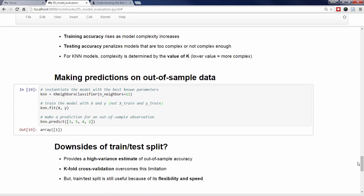As we wrap up, a natural question might be whether there are any downsides to the train-test split procedure for model evaluation. It turns out that train-test split provides a high variance estimate of out-of-sample accuracy, meaning that it can change a lot depending upon which observations happen to be in the training set versus the testing set. There's an alternative model evaluation procedure called k-fold cross-validation that largely overcomes this limitation by repeating the train-test split process multiple times in a systematic way and averaging the results. We'll go over that procedure in a future video. Regardless, train-test split remains a useful procedure because of its flexibility and speed, and we will continue to use it throughout this series.